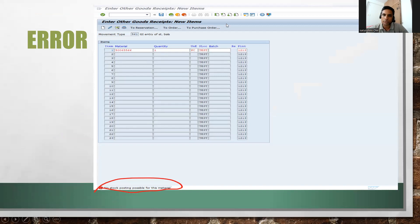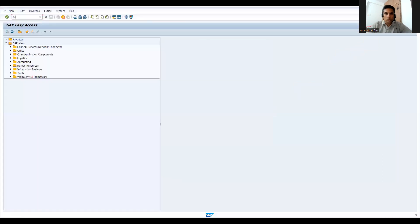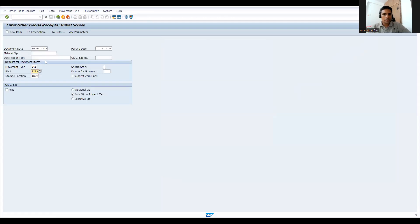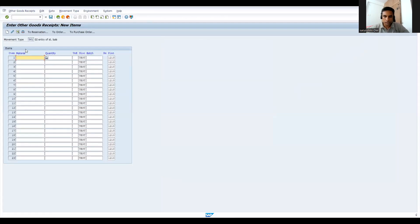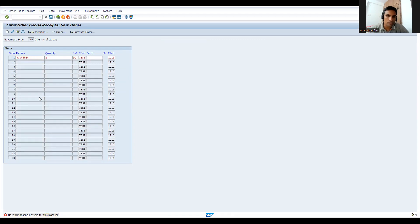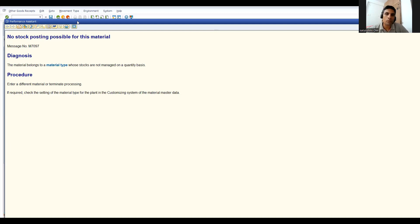Let's go to SAP now. I'll use MB1C transaction. I have given 561 movement type. Let's try to check this. Let's give two pieces. You see, 'no stock posting possible for this error'. The material type stocks are not managed on a quantity basis.